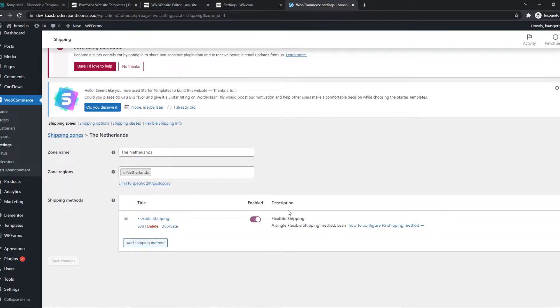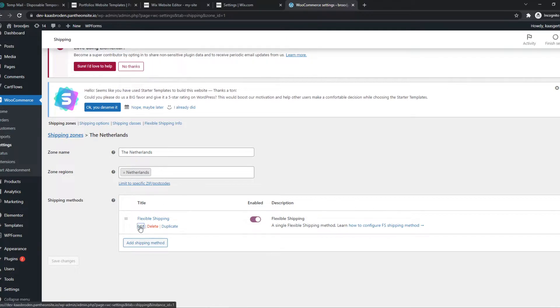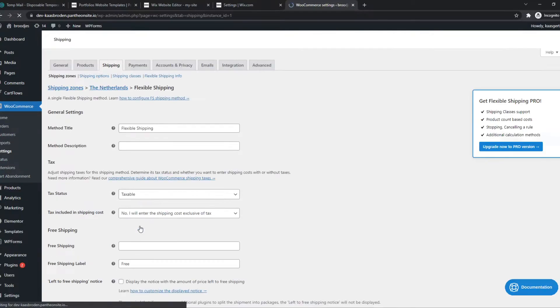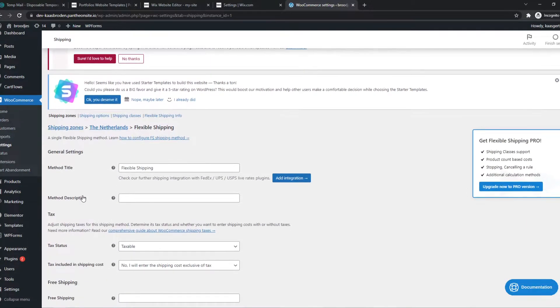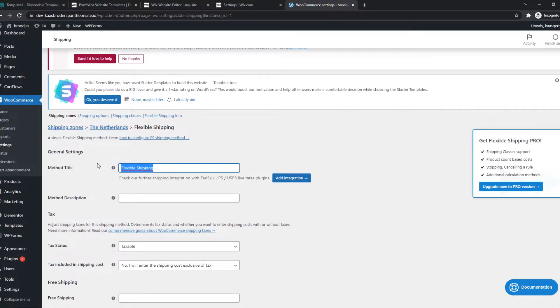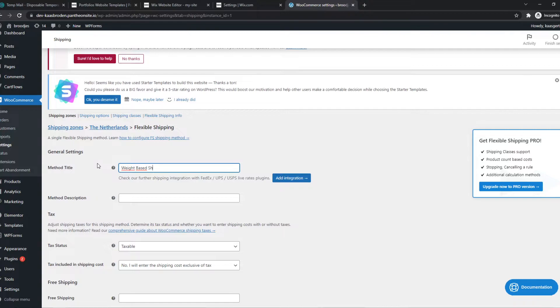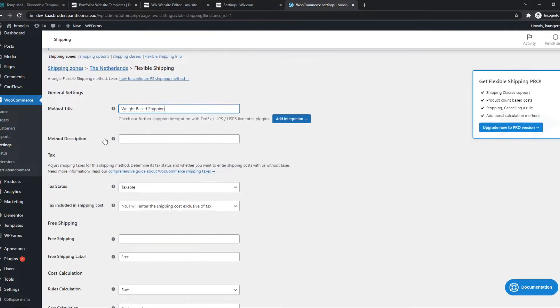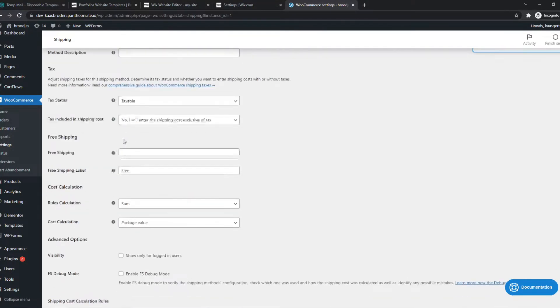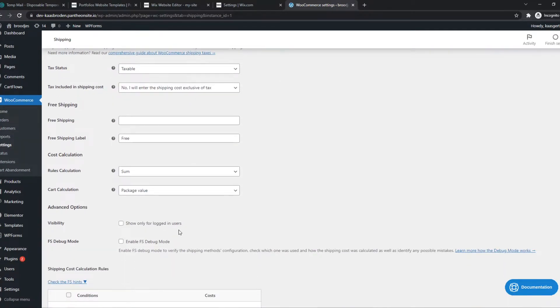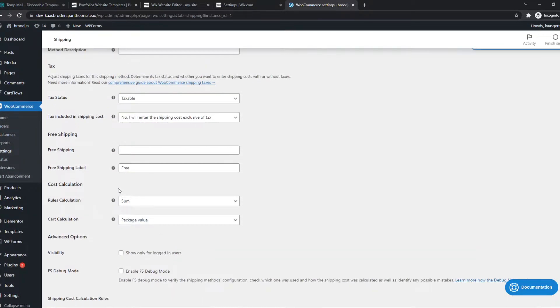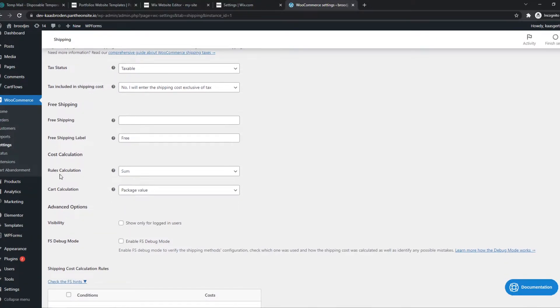We can change the method title to 'weight based shipping'. The method description you can add if you want. All the information here is personal preference like text and status. Let's get rid of this - we don't need the pro version.